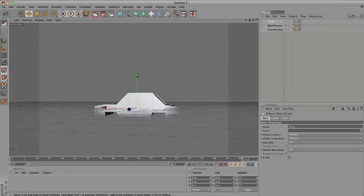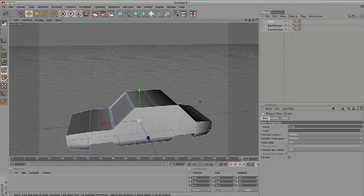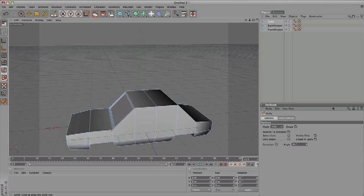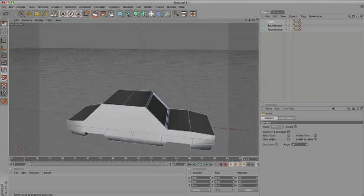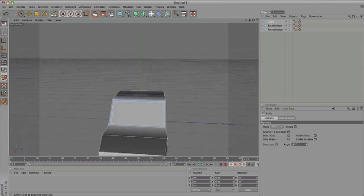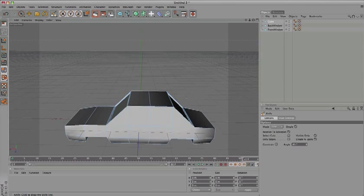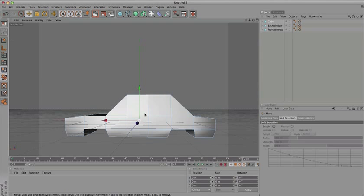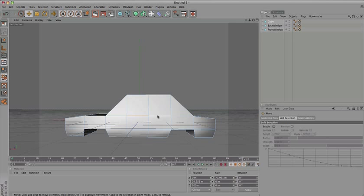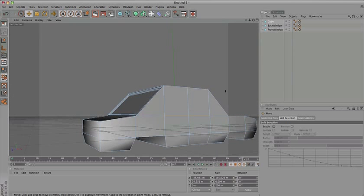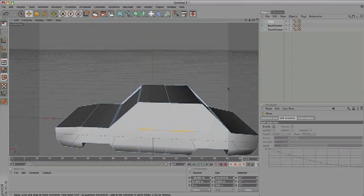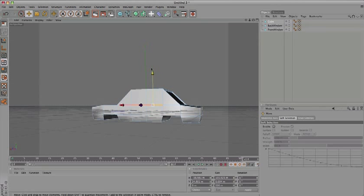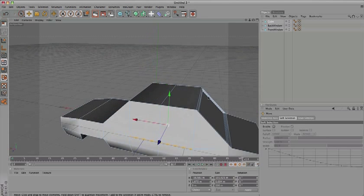Select the car again. Now we've got to do something different. Press K for knife tool and draw a simple line from this point to this one. Do it again at the other side. Now select these sections and move them down.